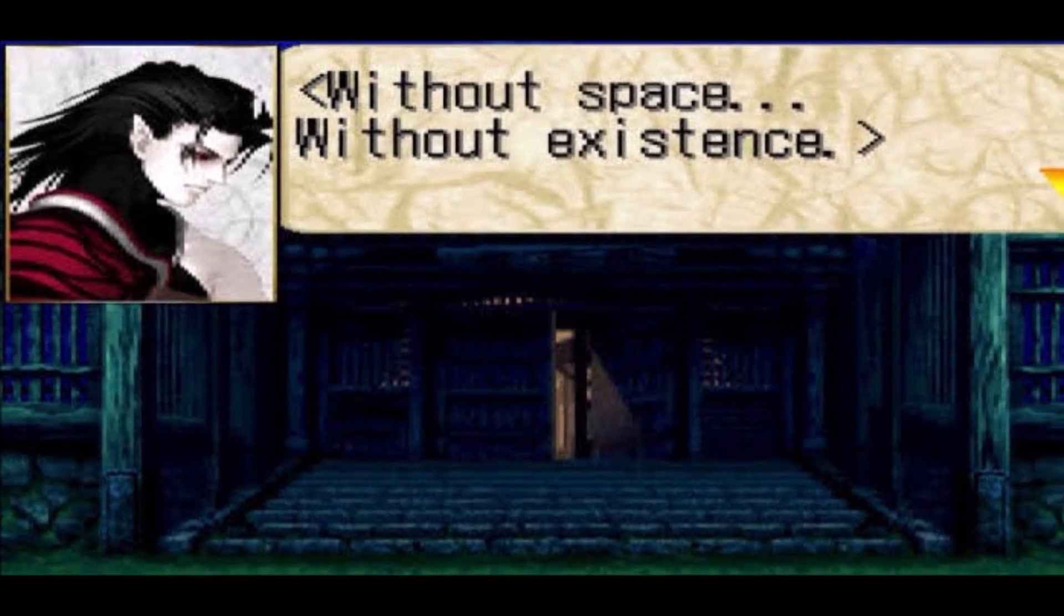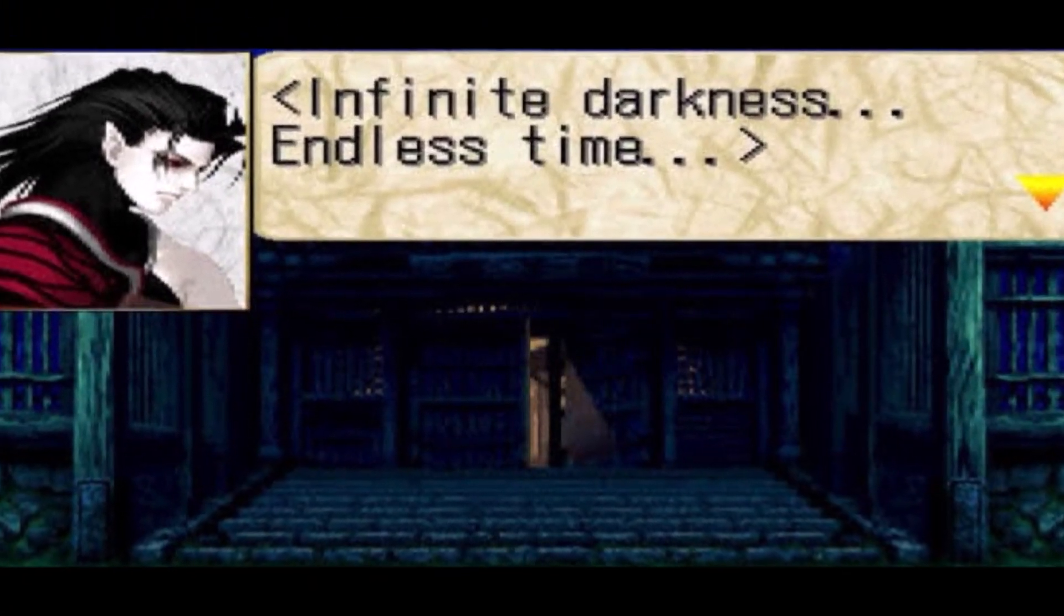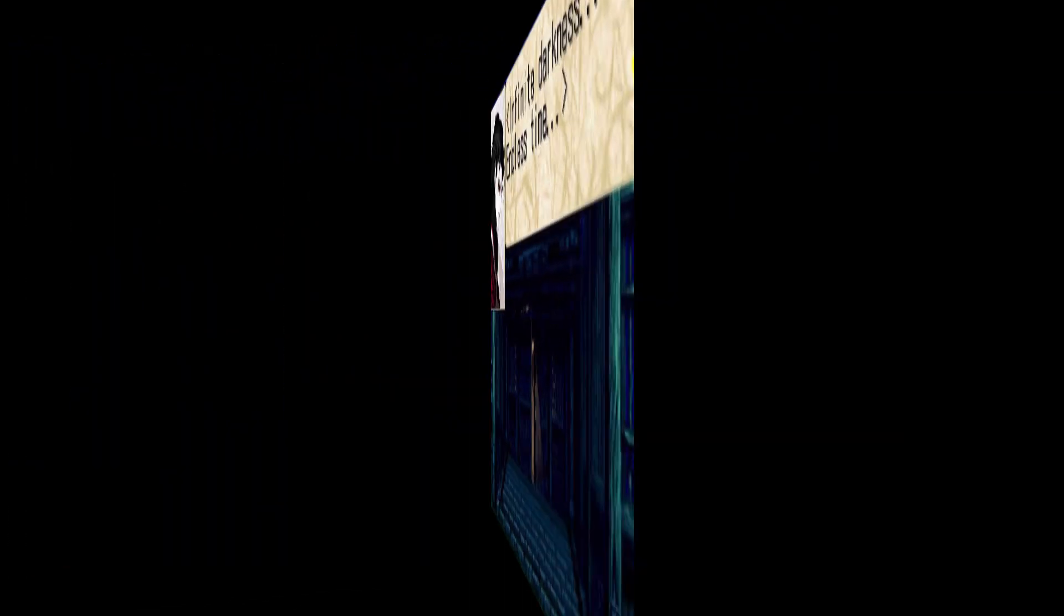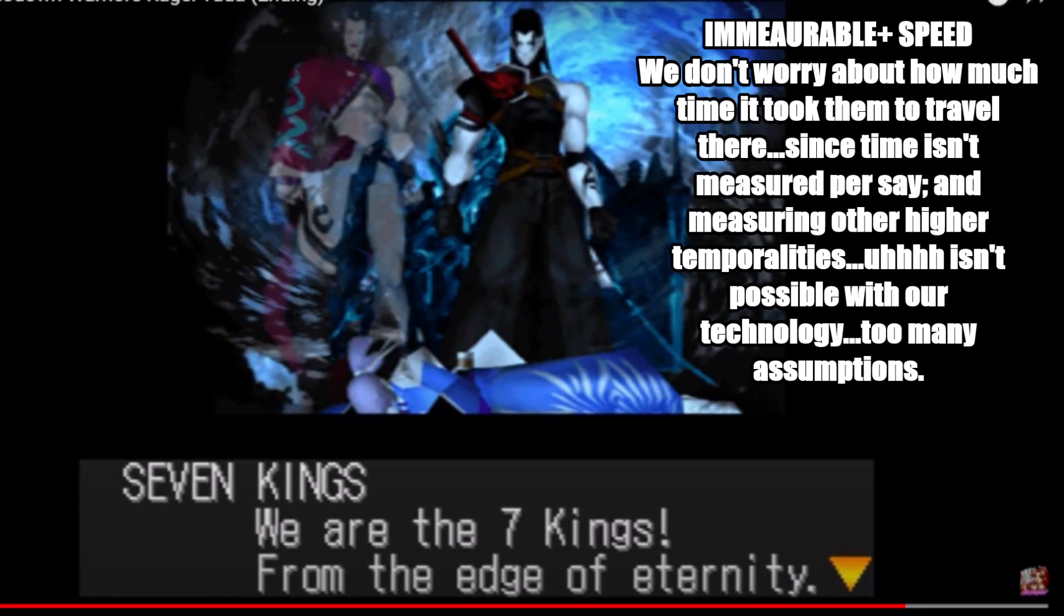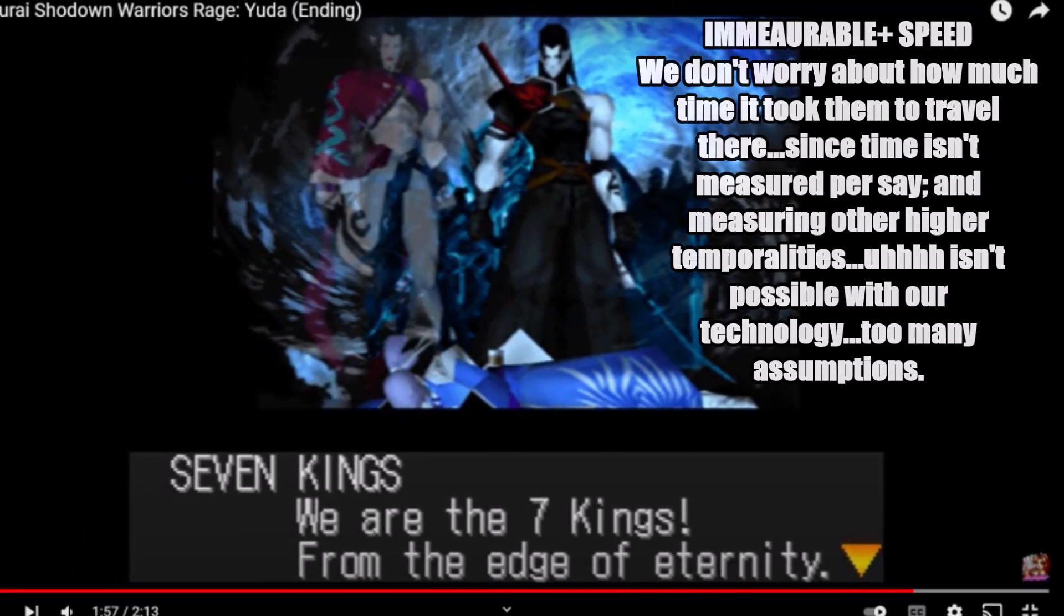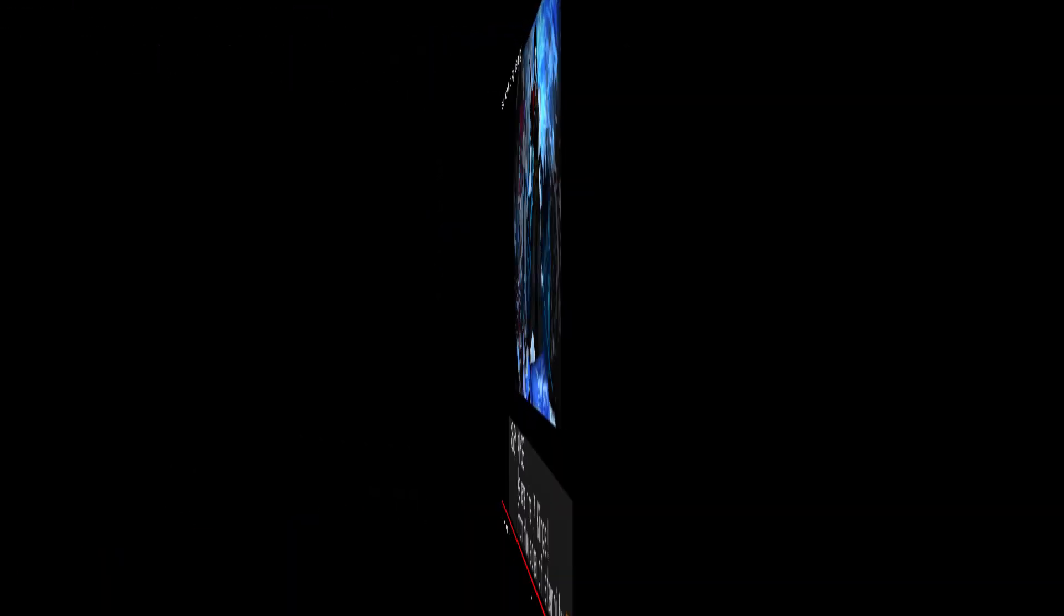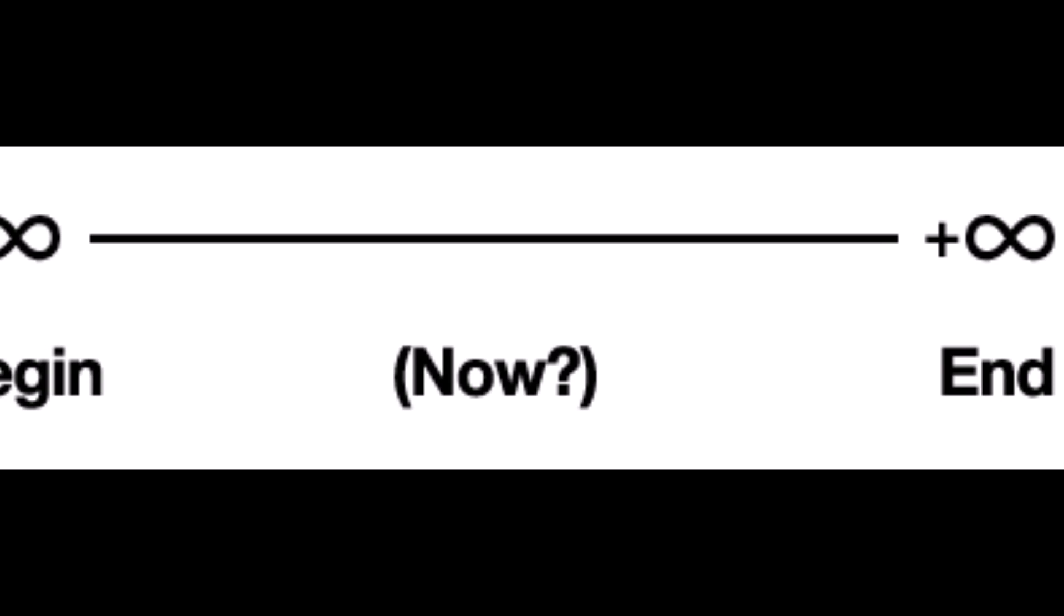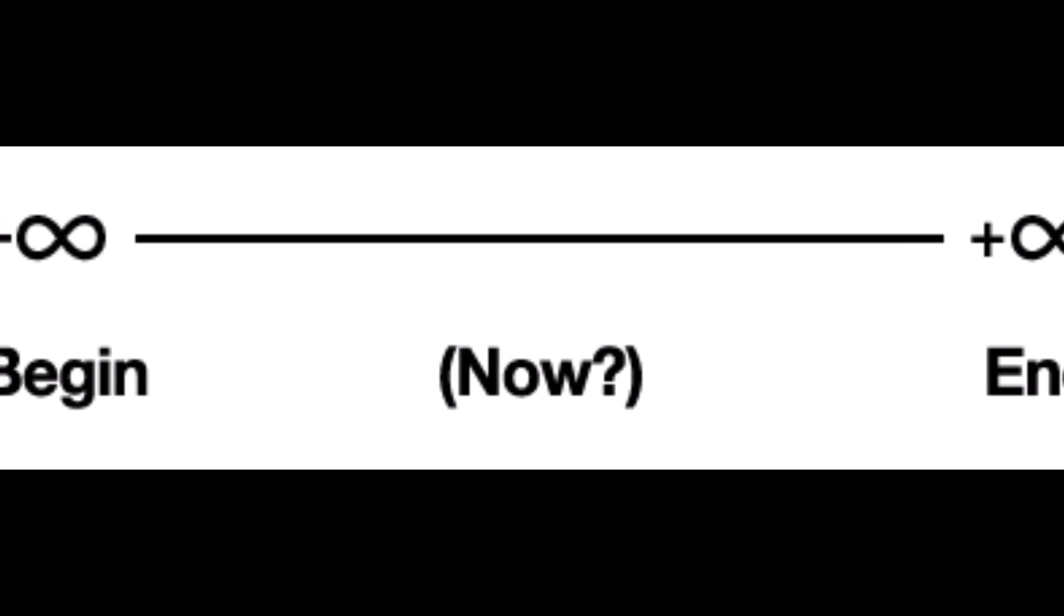But compare it to the beings who within no time at all could get to the edge of eternity, meaning they can get to the exact end of time. Because eternity is essentially outside of time, they could step on the edge of all of eternity, which is the infinite ending of time, and that may also include the beginning. This is immeasurable speed plus in my opinion.